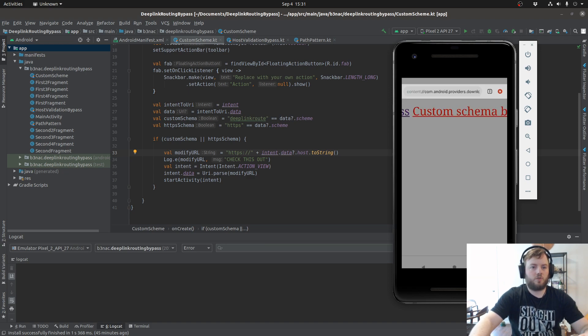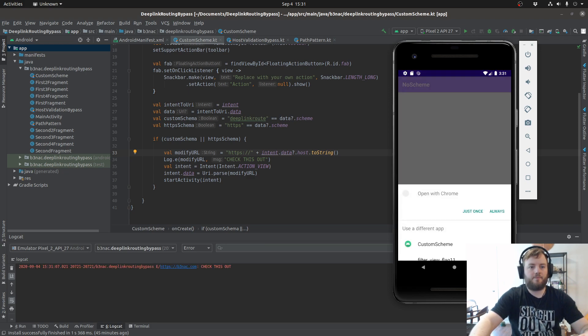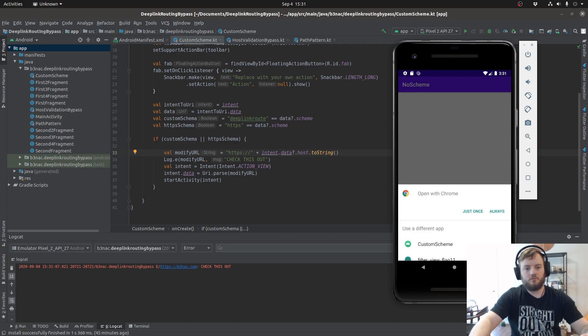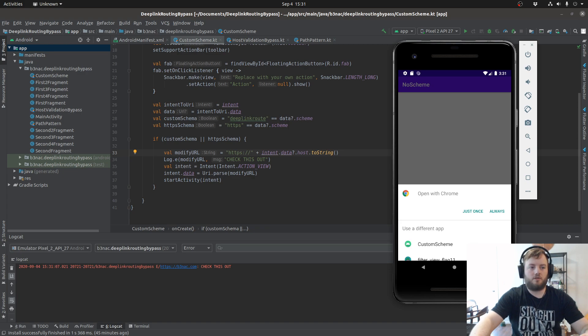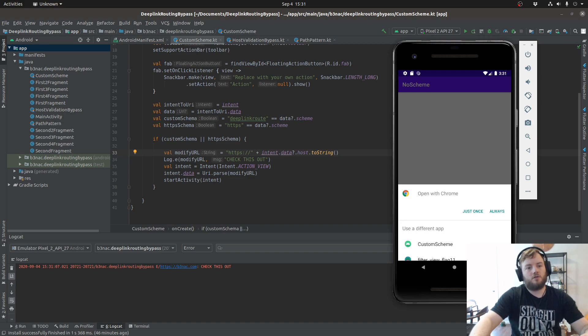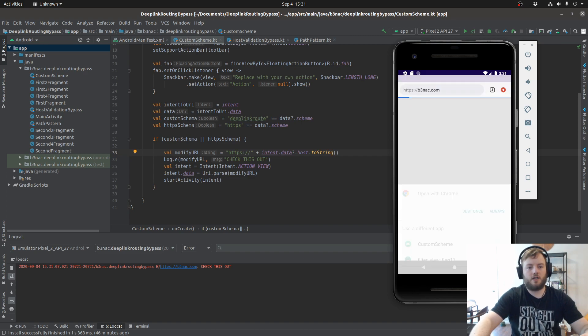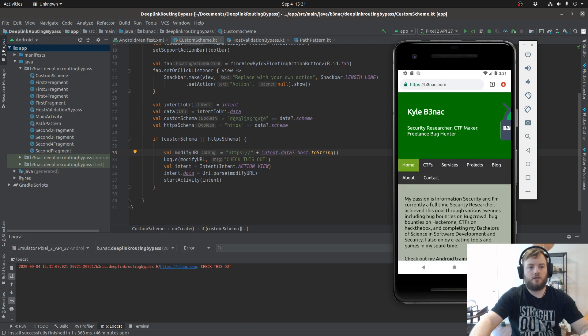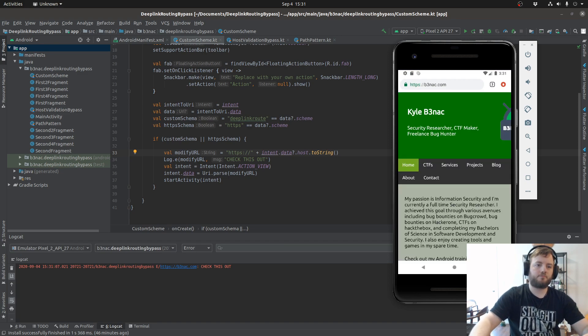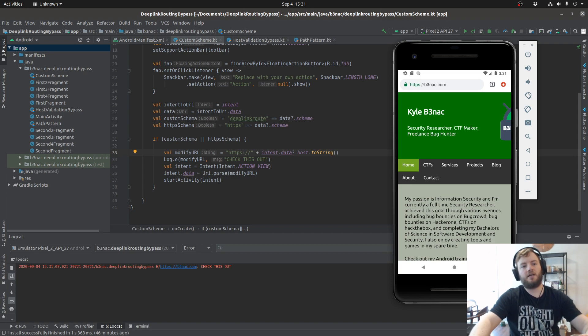Once we click that, it's going to open the application and then it'll ask us where we want to open the modified URL that got switched to HTTPS. We're going to use Chrome just to show the concept.